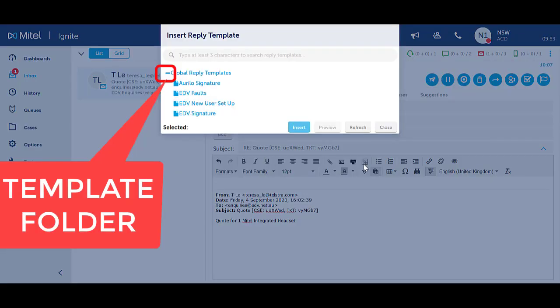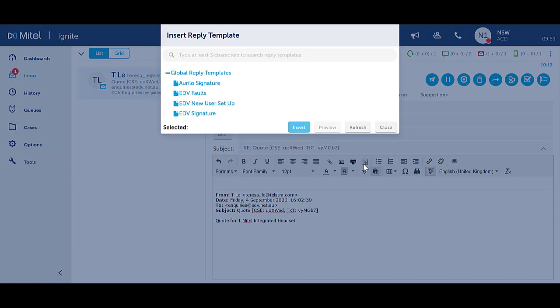If there are folders of templates, you will need to click on the plus icon to expand the list. Select the desired template.